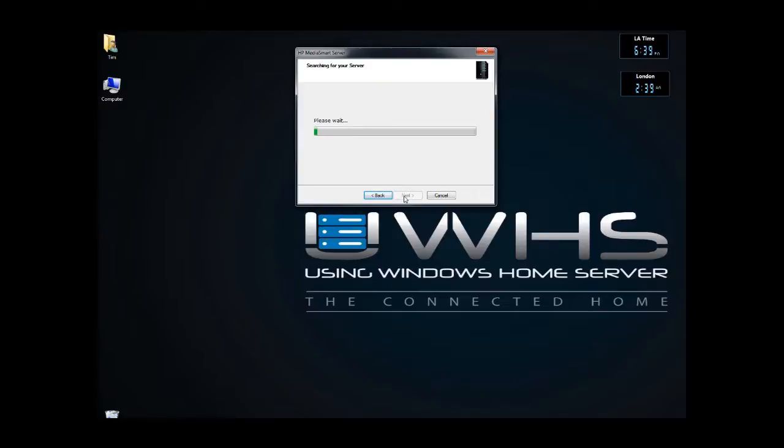I have a second server running which I shut down just prior to this, so it should be able to discover the EX485 and start with a 3.0 upgrade.